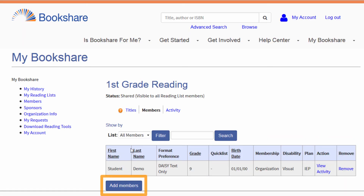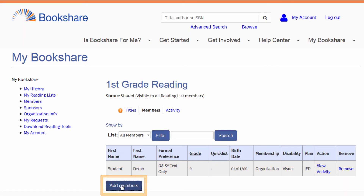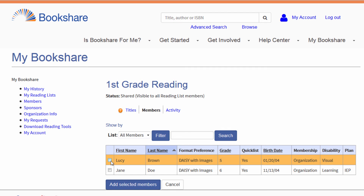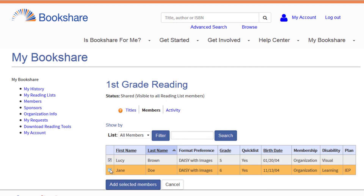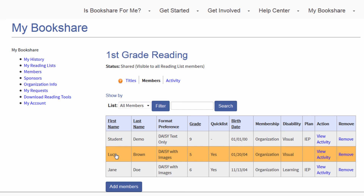Then select the Add Members button to see your student list and select the students with whom you want to share the reading list. Then select the Add Selected Members button. Your reading list has now been shared.